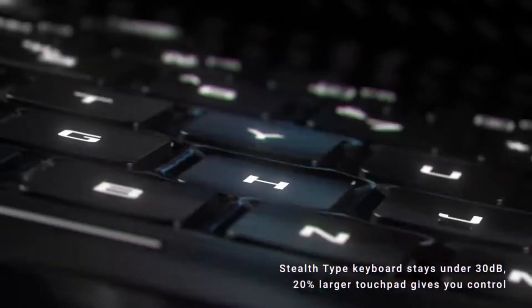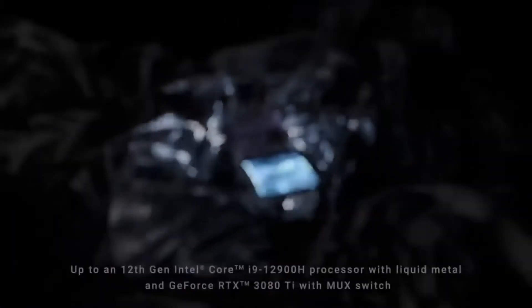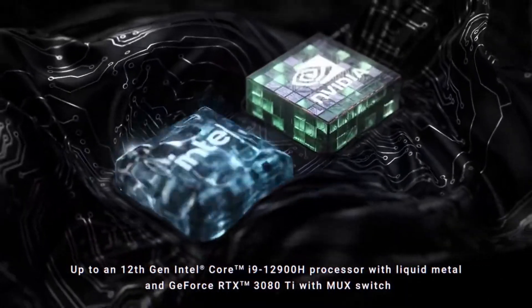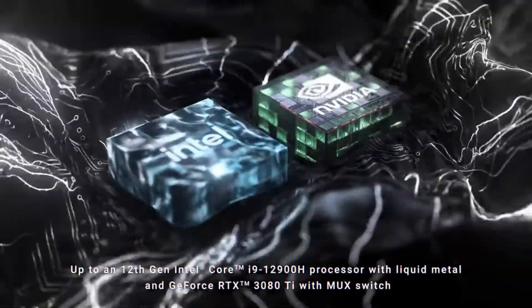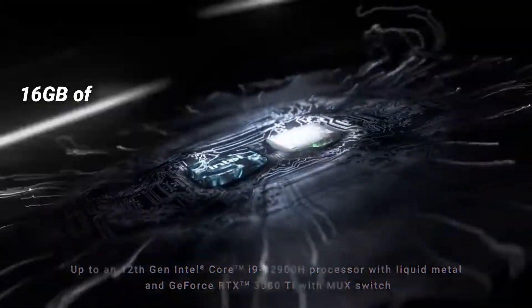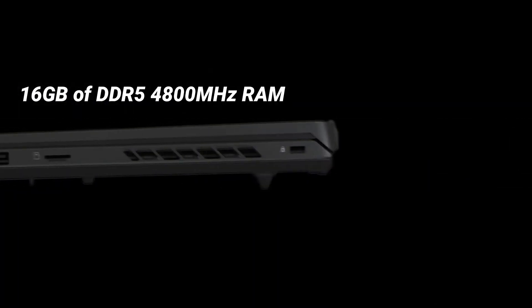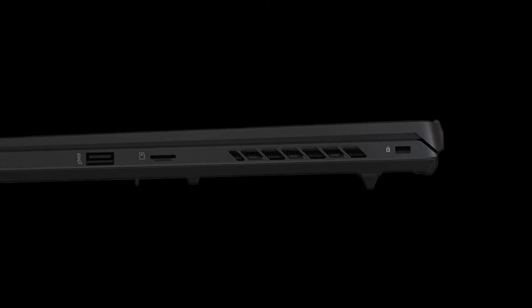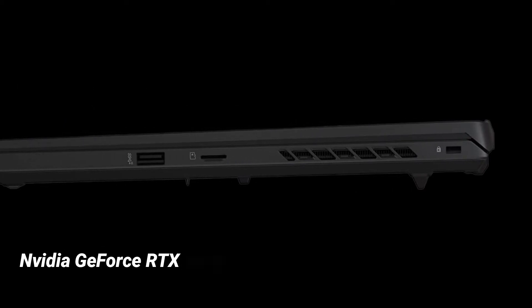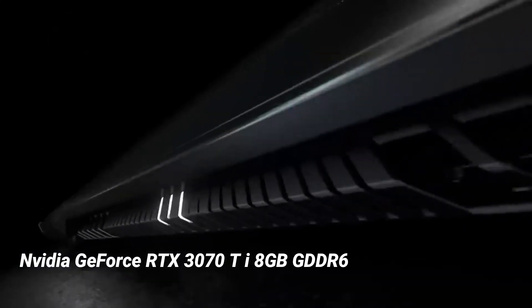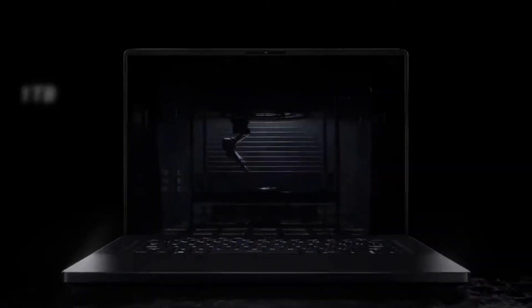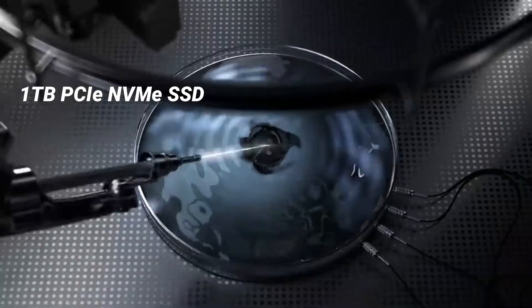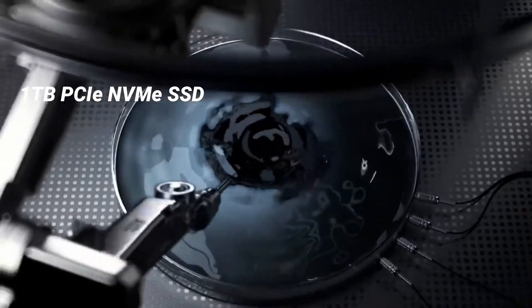The Zephyrus M16 has a 12th Gen Intel Core i9-12900H processor, 16GB of DDR5-4800MHz RAM, and the new NVIDIA GeForce RTX 3070Ti 8GB GDDR6 laptop GPU with ROG boost at 100W, as well as a 1TB PCIe NVMe SSD for performance.